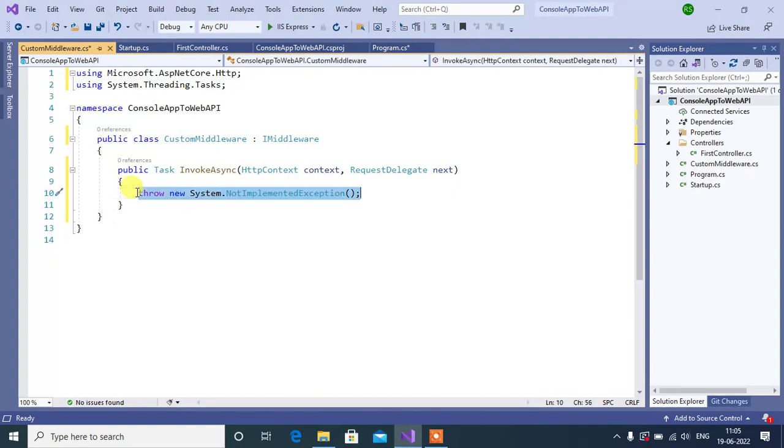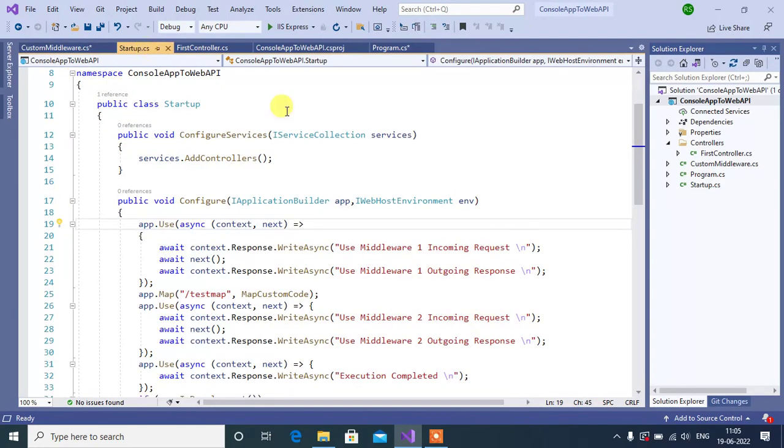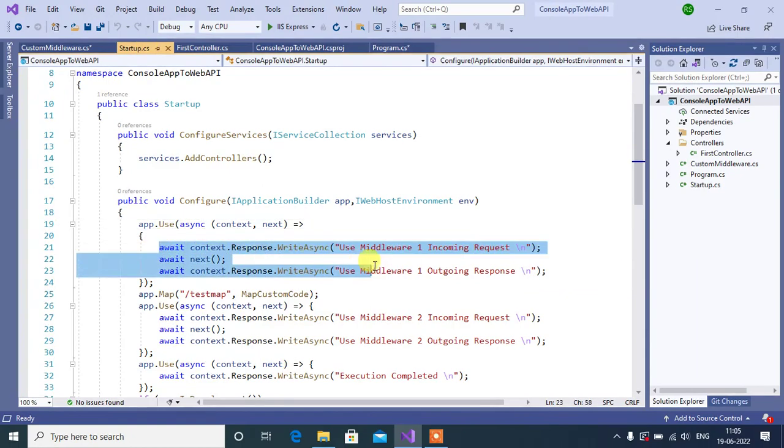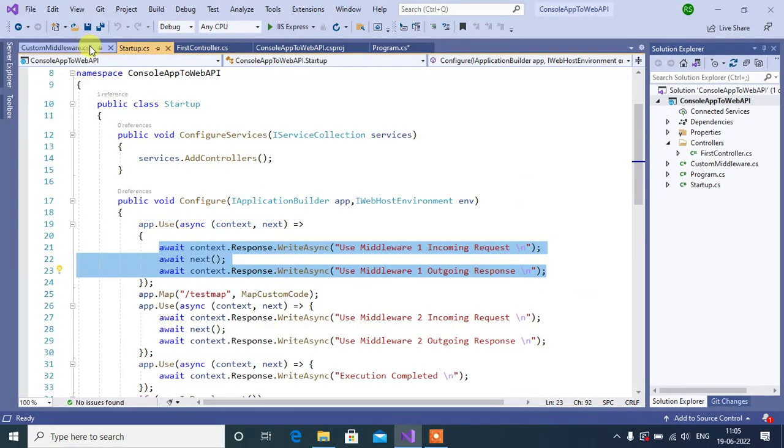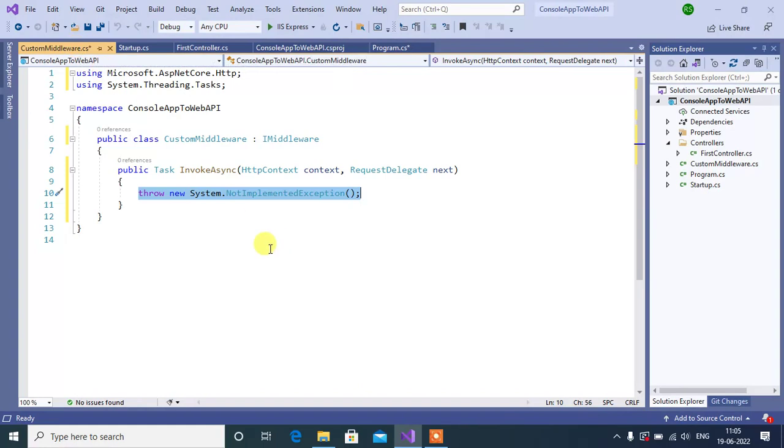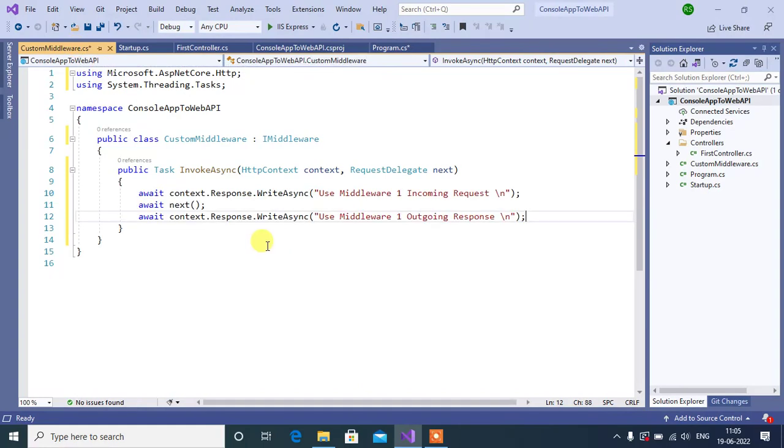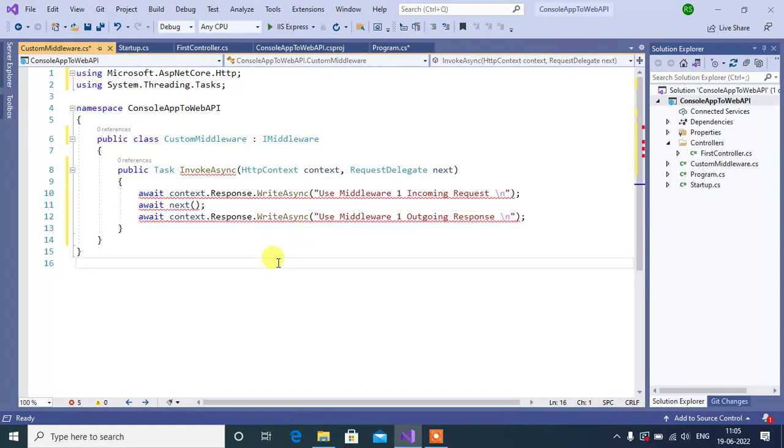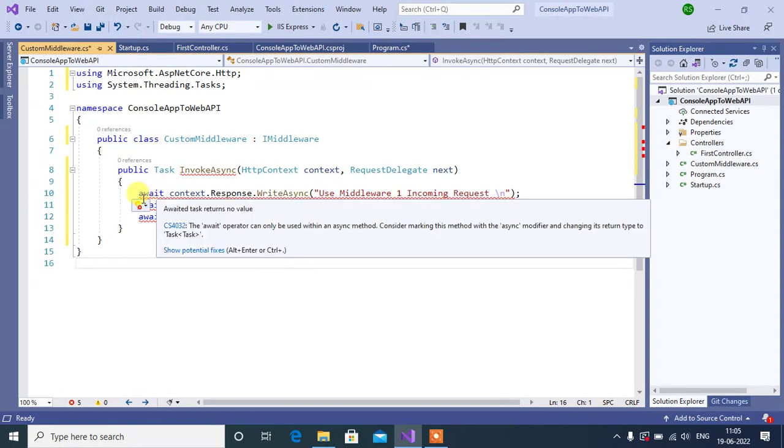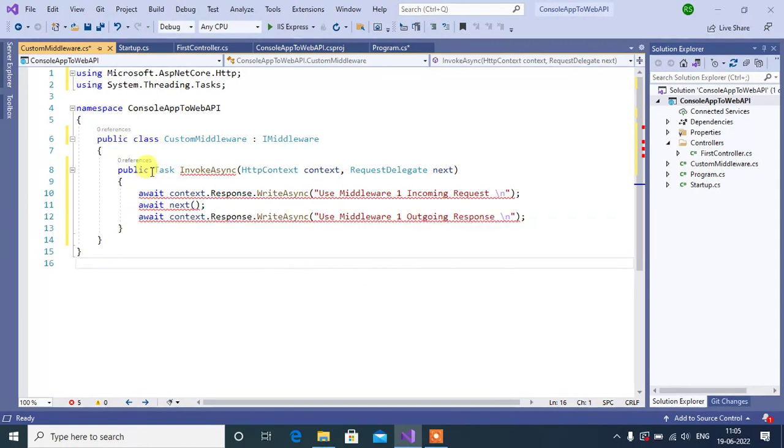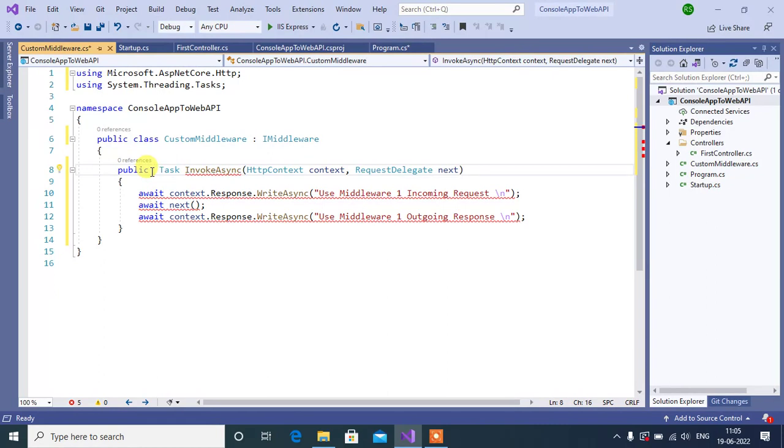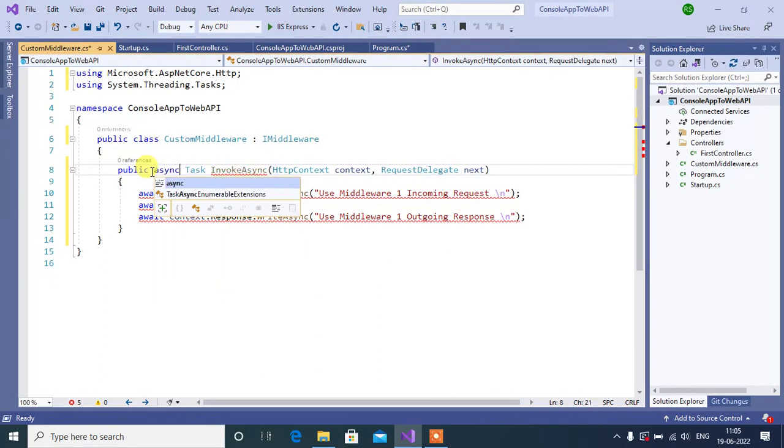So, instead of this line, I want to copy this code from use method and paste it. Now, change the output type. To use the await keyword, we have to use async here.